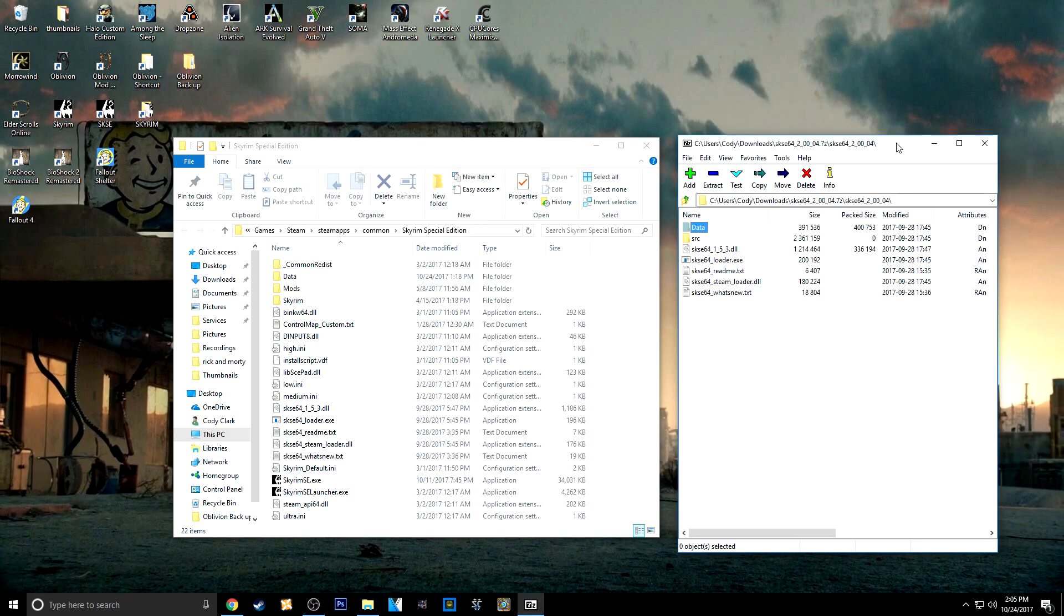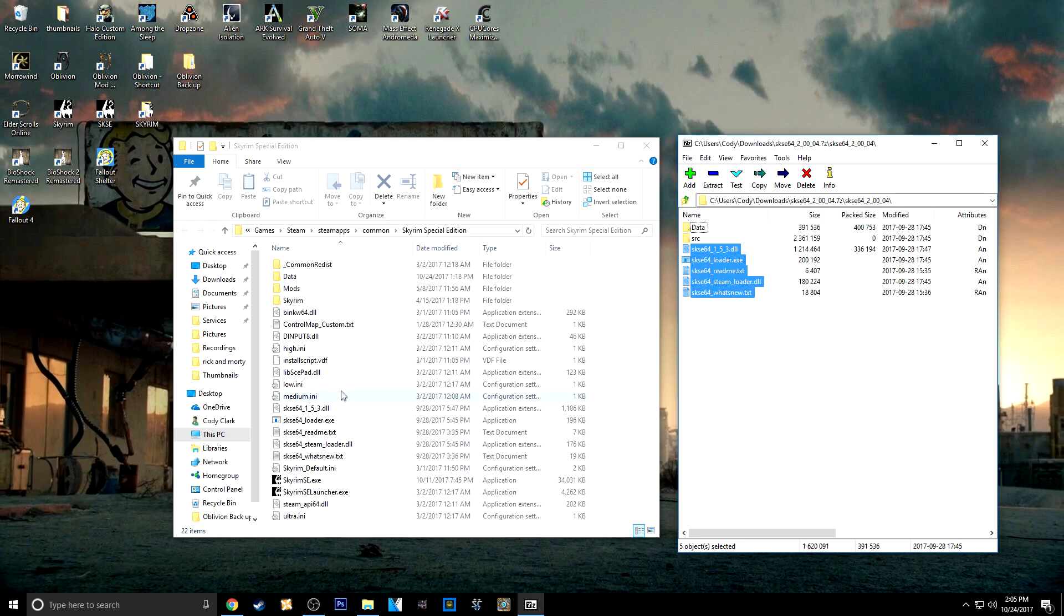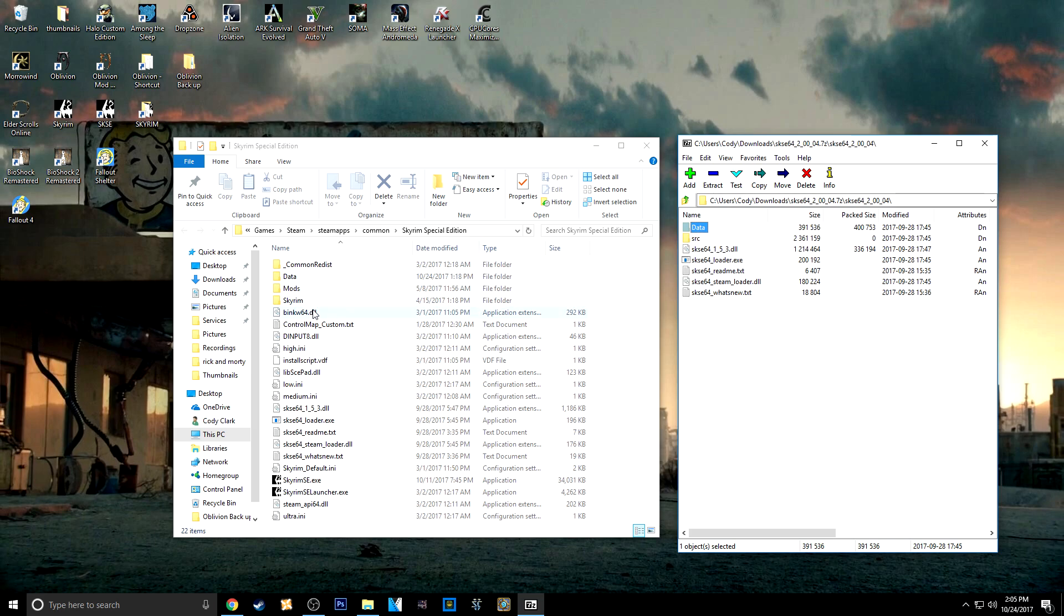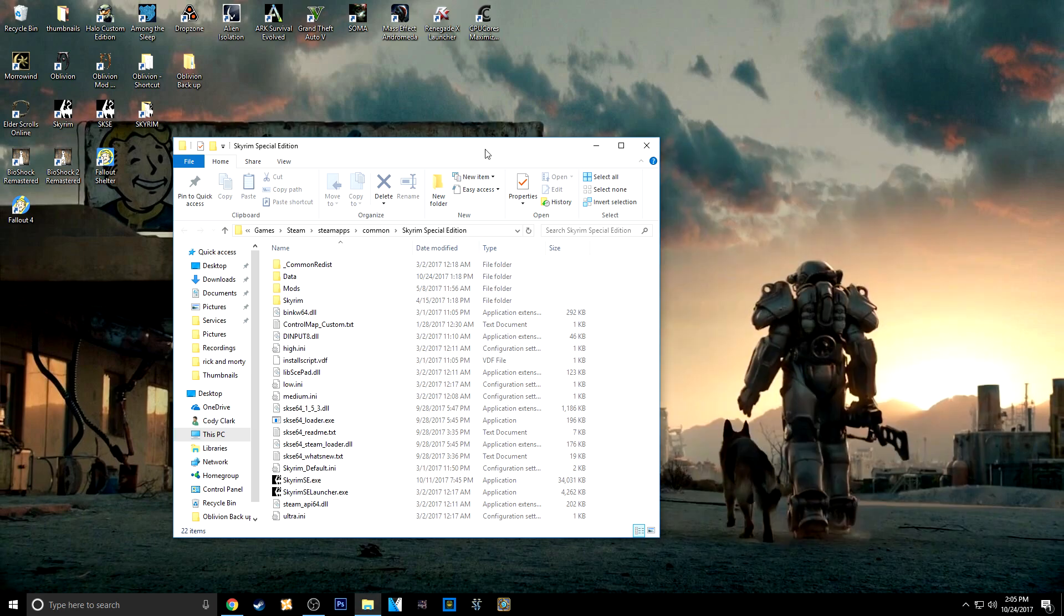And then all you want to do is take the SKSE files right here. Just go ahead and drag and drop them in here. I've already done it. They're already here so I'm not going to drag and drop. And then skip the SRC folder. And then go ahead and drop the Data folder. And then you'll be all set to go on that. And then you don't need this again so you can just close that.